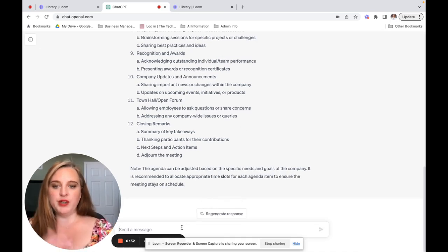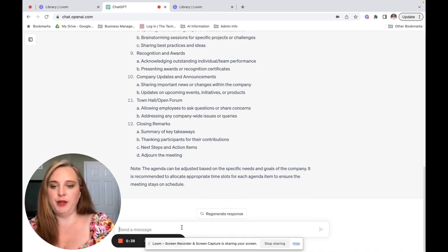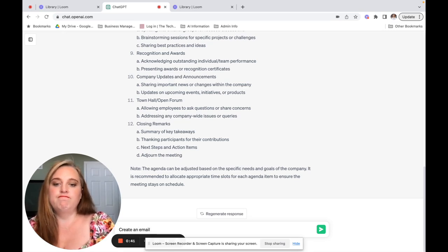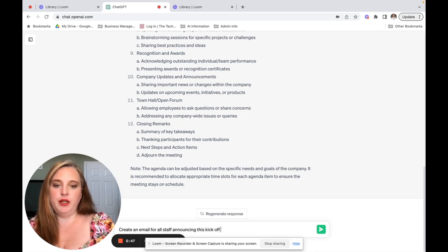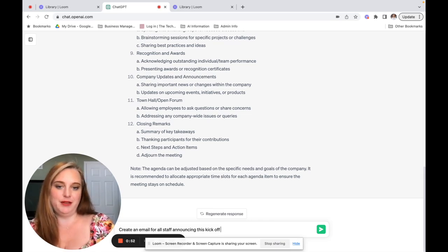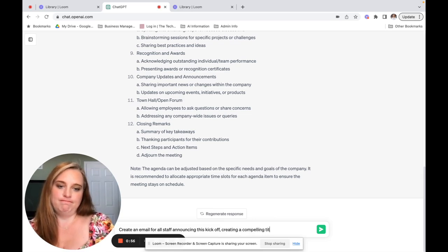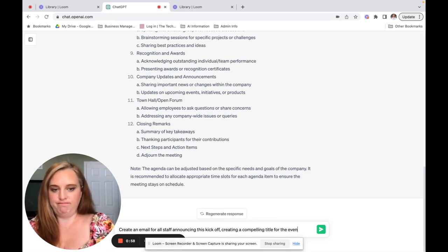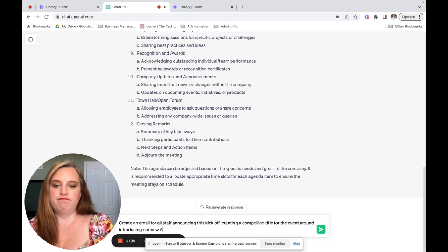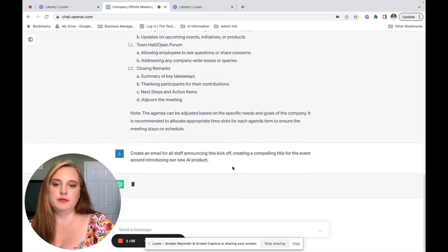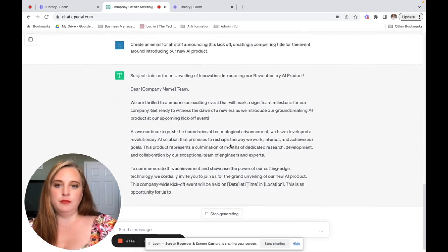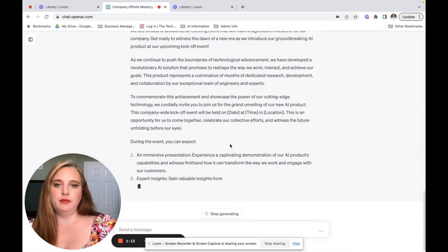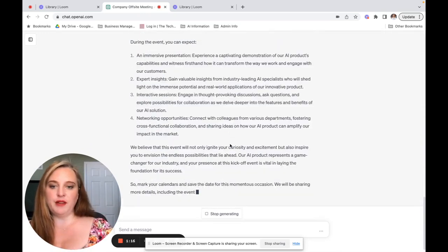Then say we want to send this out to our company. We want to make sure that we're letting them know. So we're going to say, create an email. We're just going to go ahead and ask them to announce this kickoff and create a compelling title for it. So now it is writing the email that you can then send out.